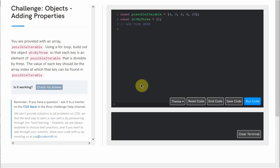Let's take a look at how to add properties to an object using a for loop. You are provided with an array called possibleIterable. Using a for loop, build out the object divBy3 so that each key is an element of possibleIterable that is divisible by 3. The value of each key should be the array index at which that key can be found in possibleIterable.